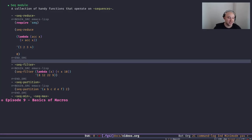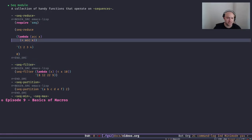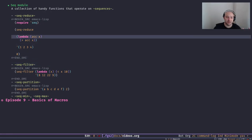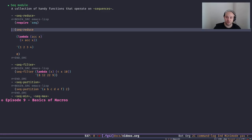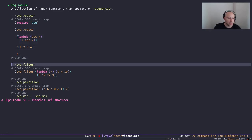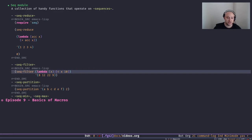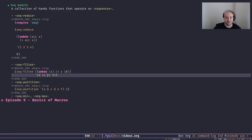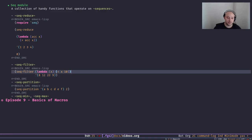It's my personal opinion that `reduce` is the coolest function ever in any programming language. You can basically define every other function we discussed today in terms of `reduce` — that's how powerful it is. Another handy function is `seq-filter`. You can filter every element in a sequence based on a predicate.